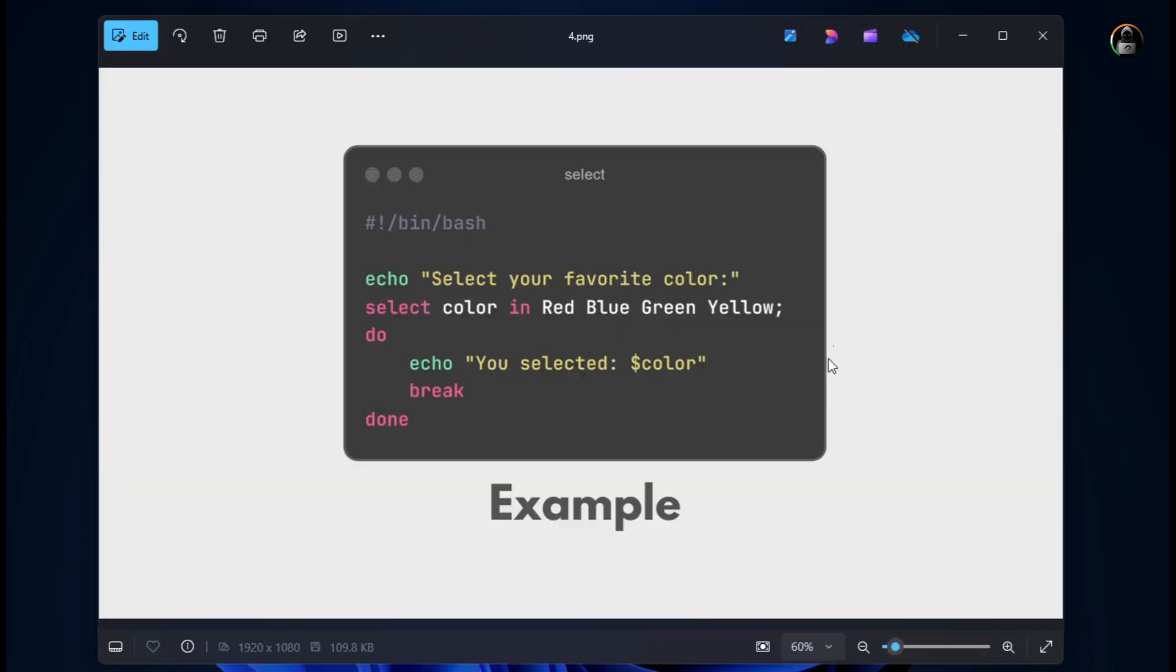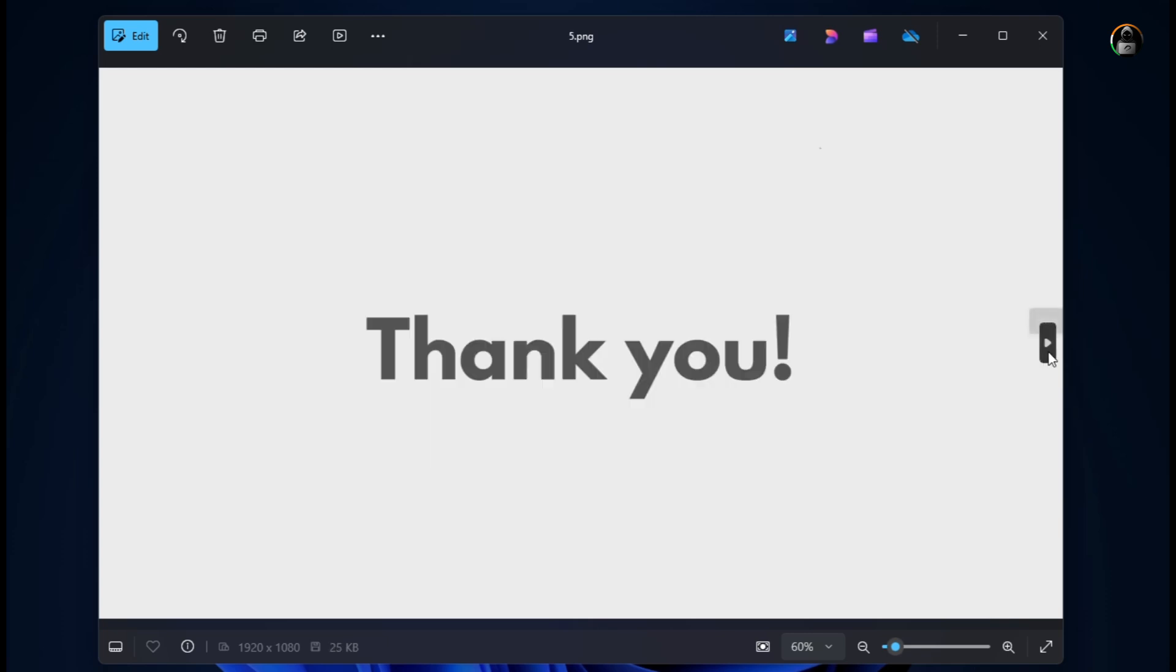So this was the basic syntax. This is the basic example. You can be more creative with this. This is the foundational level which will help you. Thank you for watching and we'll see you in the next video.